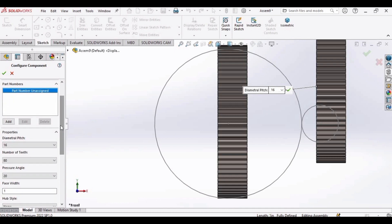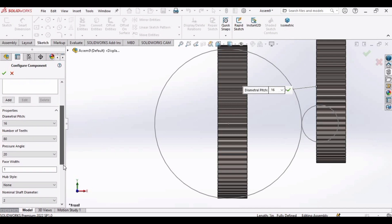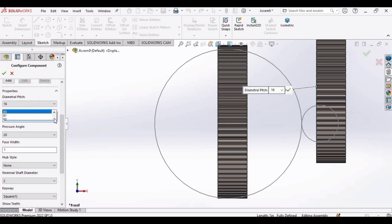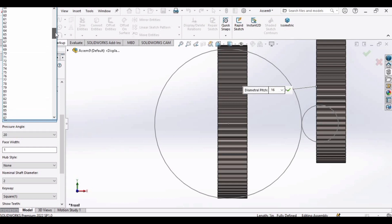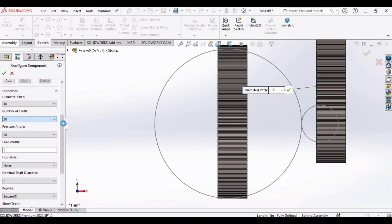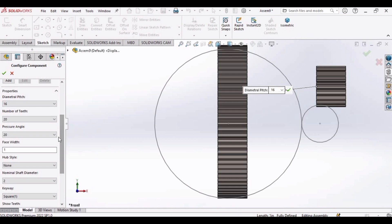Now add details for pinion. Diametral pitch, keep 16 in order to mesh. Number of teeth, we will change these. Select 20. Pressure angle will remain same. Face width is 0.75.